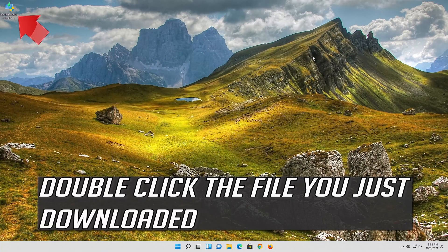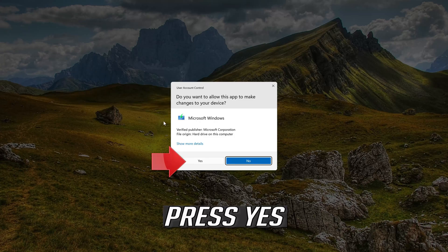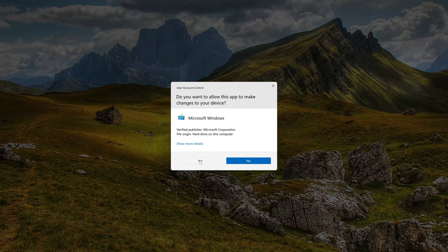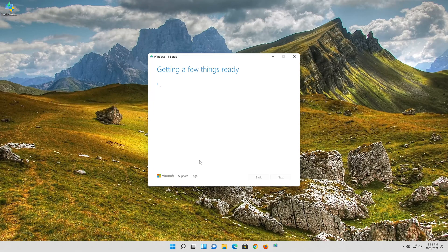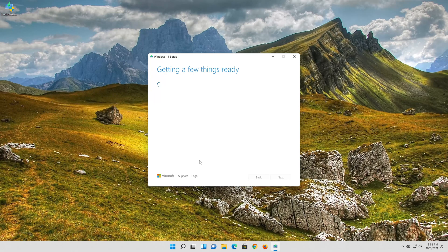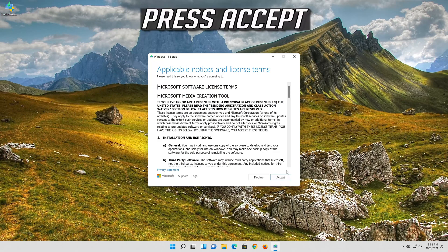Double click the file you just downloaded. Press yes. Press accept.